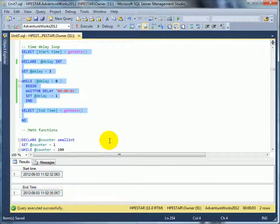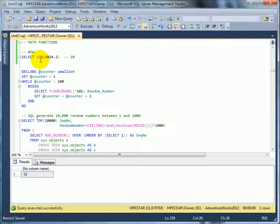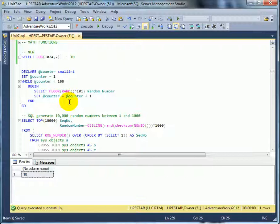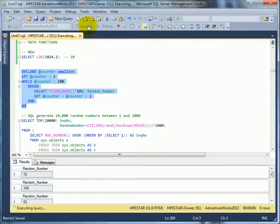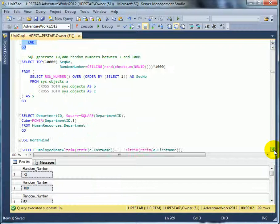Math functions. When LOG can take a second operator which is the base. This is an example for using the RAND function and the FLOOR function. Let's execute it. 99 rows.